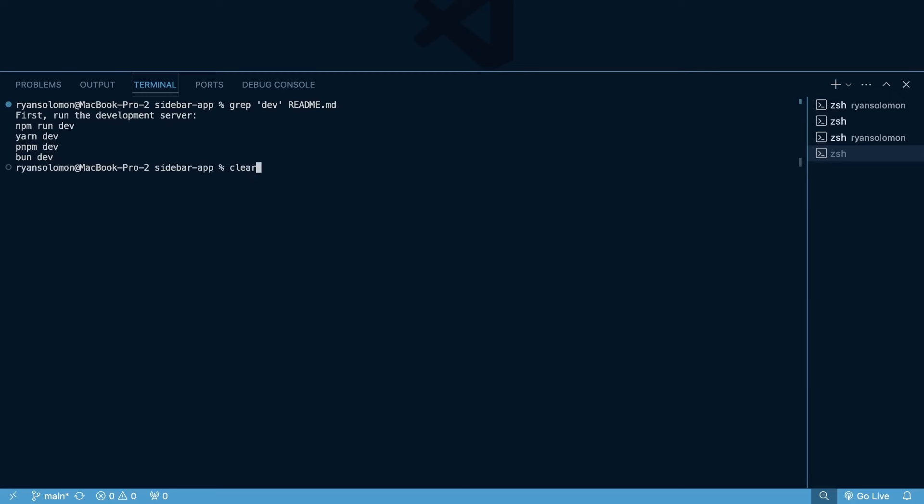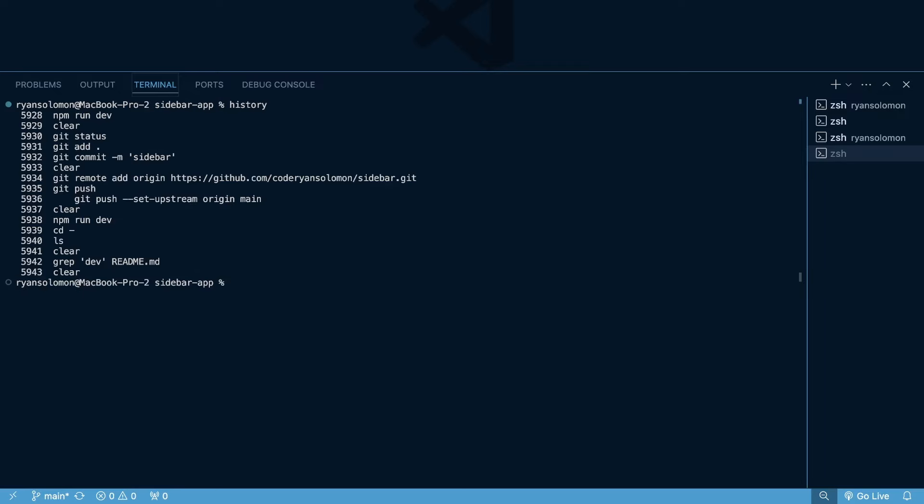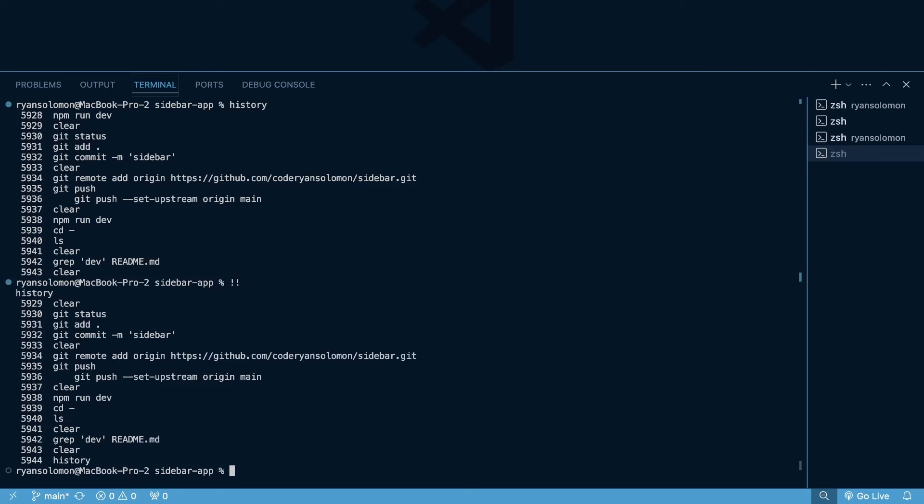You can use clear to clear your terminal. You can use control R to search for previous commands and see those come up right away. You can use history to see your previous commands. You can use up arrows and down arrows to navigate through previous commands, and you can use exclamation, exclamation to run your previous command that you did. So those are some essential commands that I use on a super regular basis. Hopefully you found at least a couple of those helpful, and they make your development process much quicker. So thanks for tuning into this, and I'll see you in the next one.